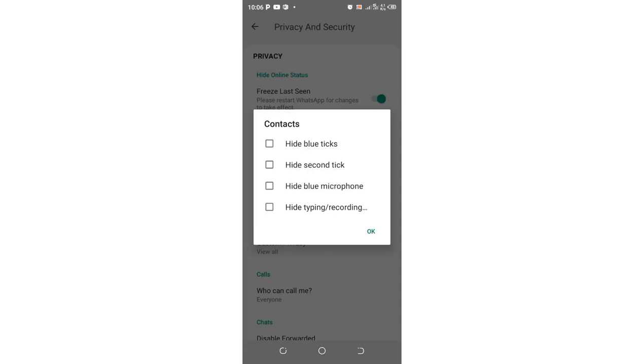Welcome! In today's video, I'll show you how to hide blue ticks for both chats and voice notes, which is also known as hiding blue ticks for microphone. Whether you're using GB WhatsApp or other WhatsApp mods, here's what you need to do.